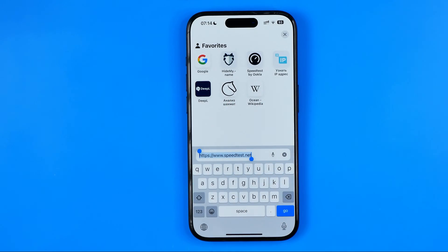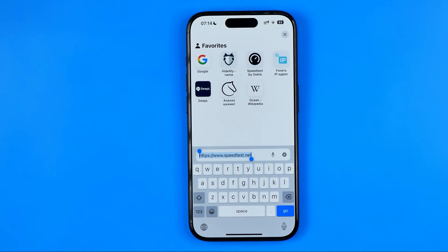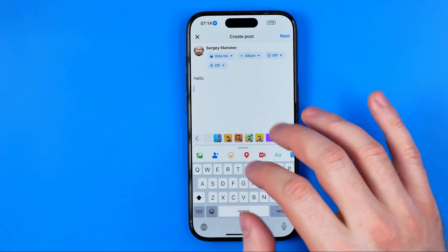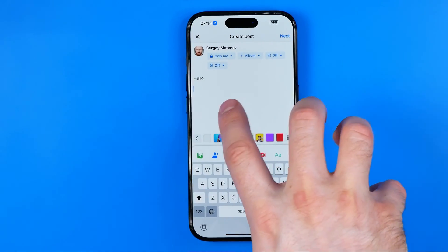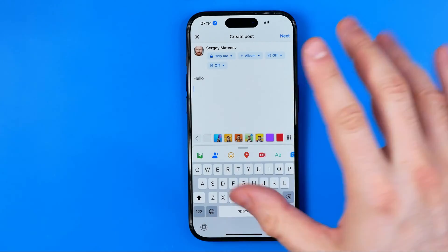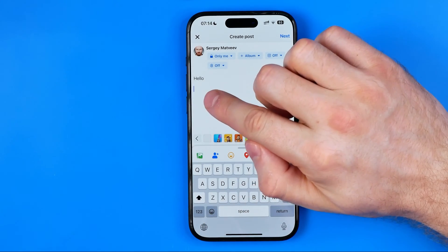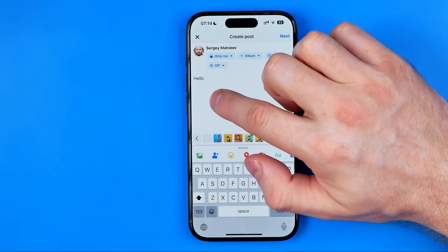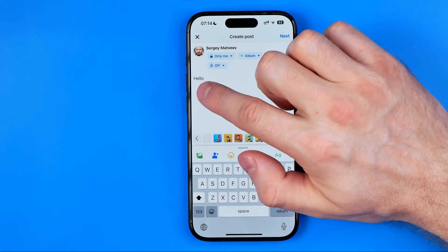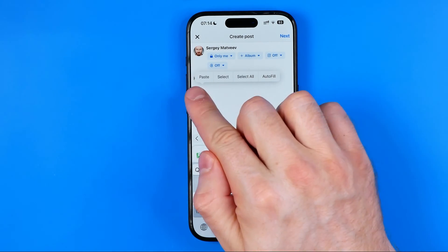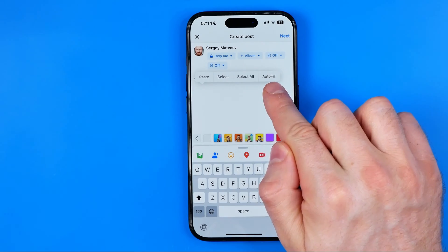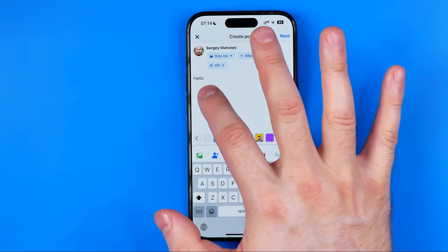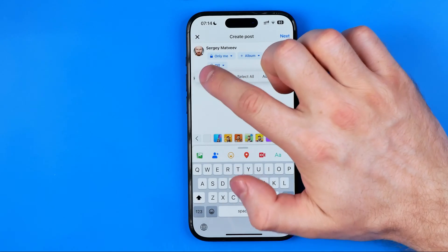The URL has just been copied to the clipboard. Now we can go back to Facebook and paste it into the text field. Just tap somewhere in the text field until the options appear, then hit Paste.